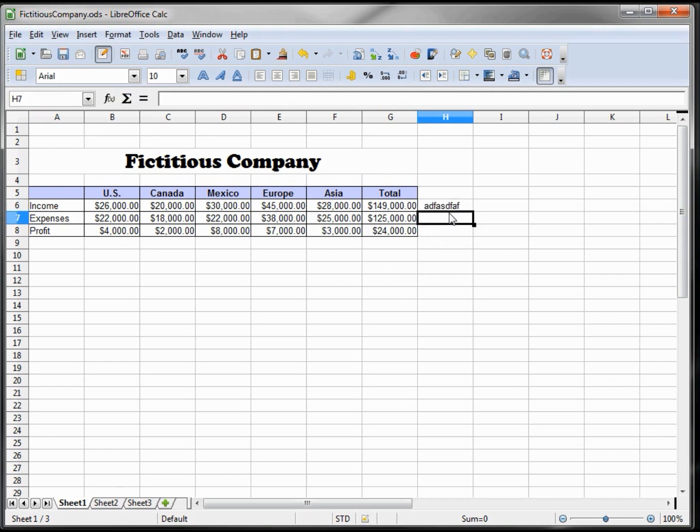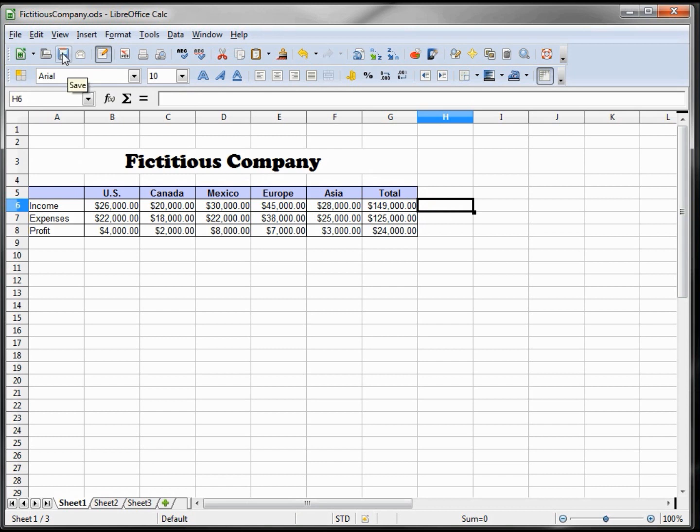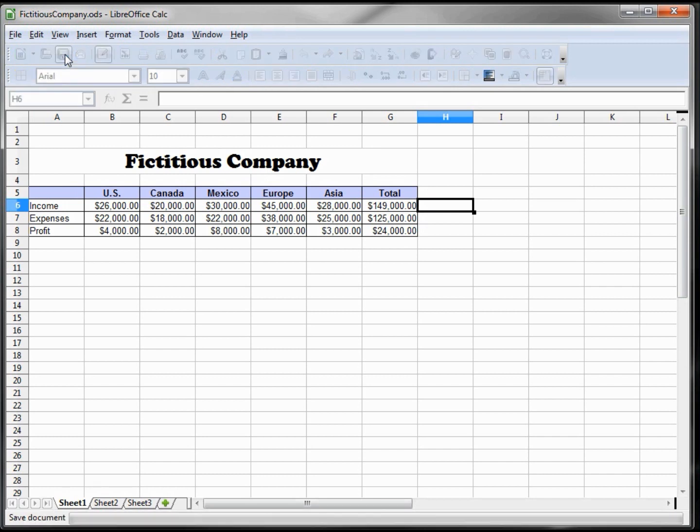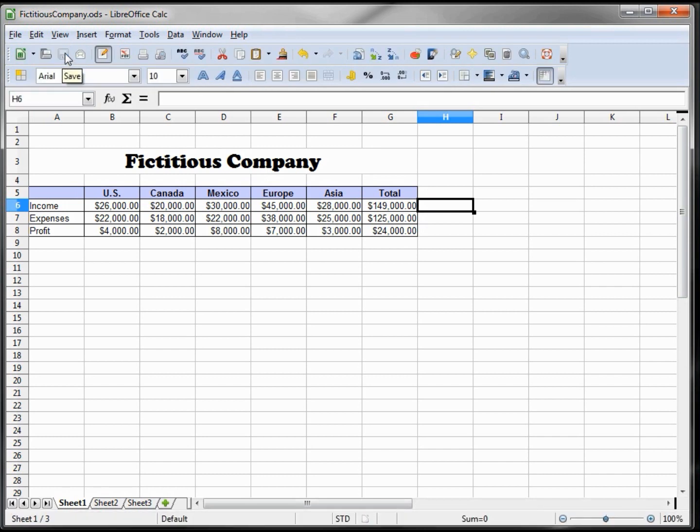This Save, it's almost like update the same file name. It's just saying resave it as the same name. So that's what the Save means.